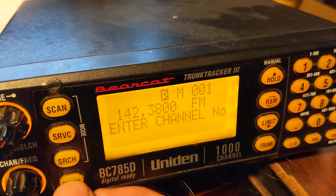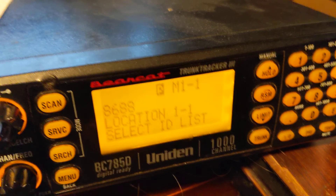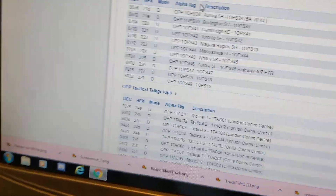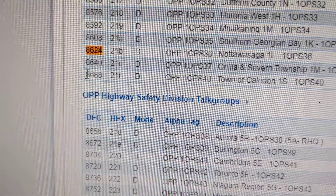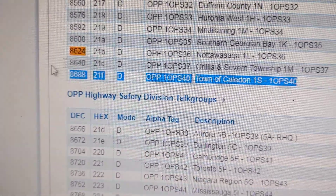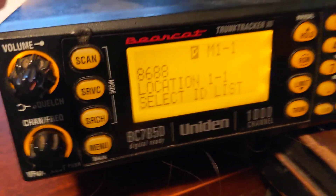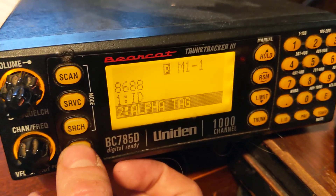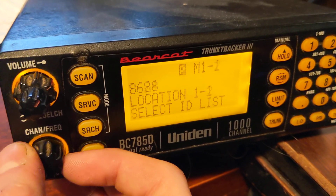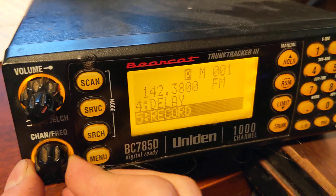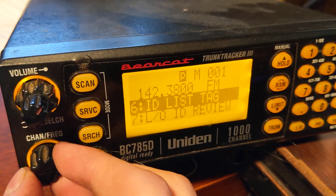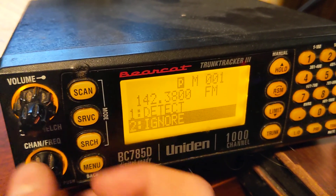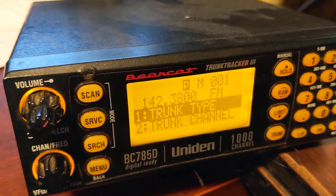And that's what I've got. If I go back out, I've got my talk groups. That should be OPP1ops40 for Town of Kaladin, and that's the one I've put in there, as you can see right there. If I open this up, I actually even inputted the alpha tag, because I wasn't sure if that influenced anything or not. I'm not sure if I'm supposed to input an ID list tag or anything like that. I really have no idea what I'm doing here, so any help would be appreciated. Thanks.